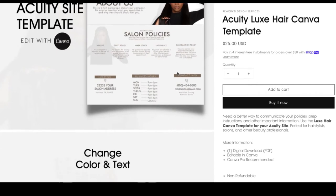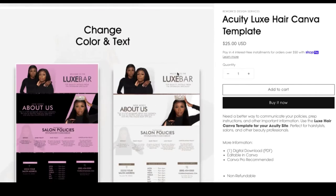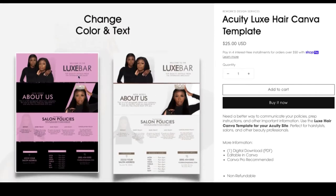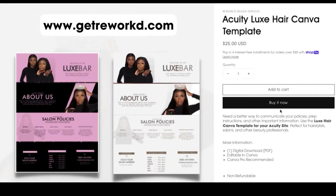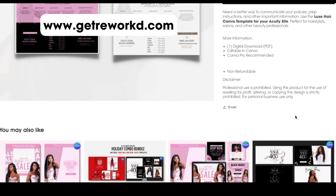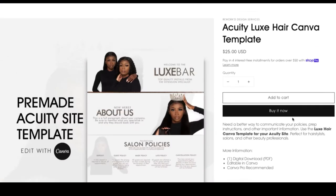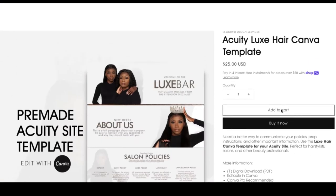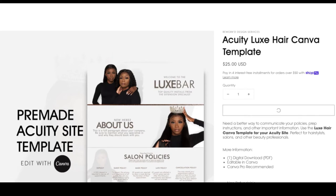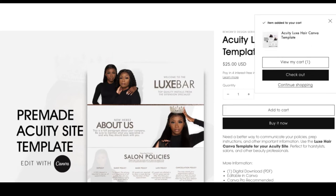If you don't have these templates already, you can go to our online store at www.getreworked.com to grab them for yourself. Otherwise, if you already have the download, go ahead and open the zip file and we'll get started.